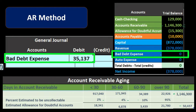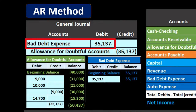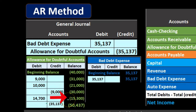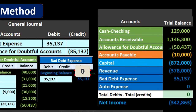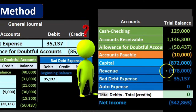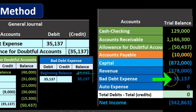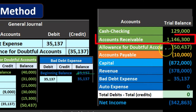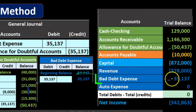Recording the journal entry: debit bad debt expense and credit allowance for doubtful accounts for $35,378. This brings the allowance account from $15,300 up by $35,378 to $50,437. On the trial balance, bad debt expense increases from zero to $35,137. By making the allowance account correct on the balance sheet, the other side — the bad debt expense — is matching up to the related revenue, though it's less intuitive under this method.